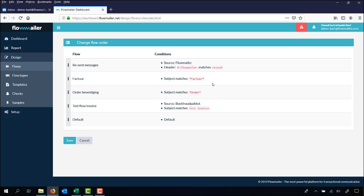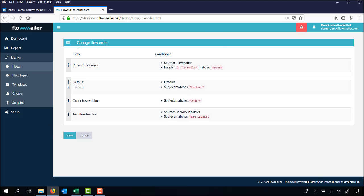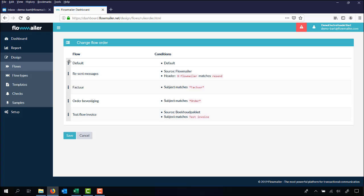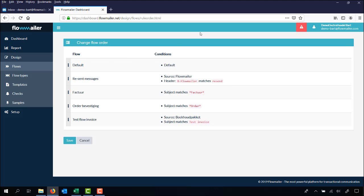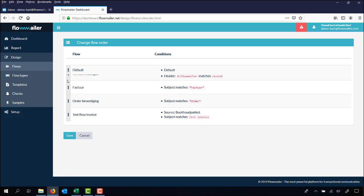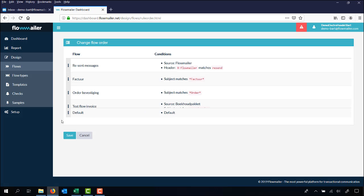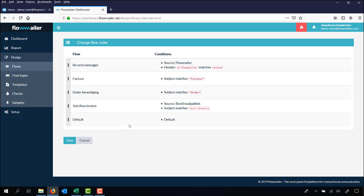So for example the default flow doesn't have any conditions. If it would be on top like this, every email first checks for the first conditions. In this case there are none and would place the message in the flow default. So it's always important to set the default the lowest.